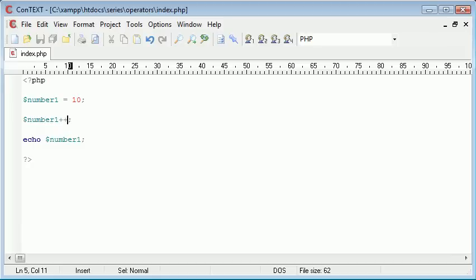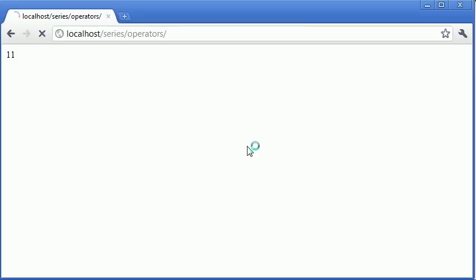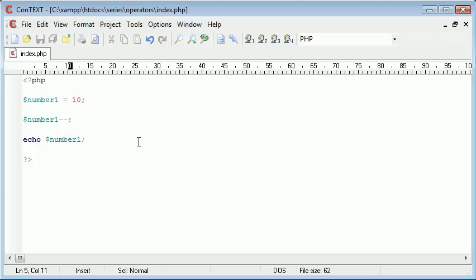Now the times that you need to use this increment and of course we can do decrement as well which is 2 minus signs as opposed to 2 plus signs. That will give us the result of 9. So we've decremented by 1. The reason we do this is because in loops sometimes we need to keep track of how many times the loop has run.